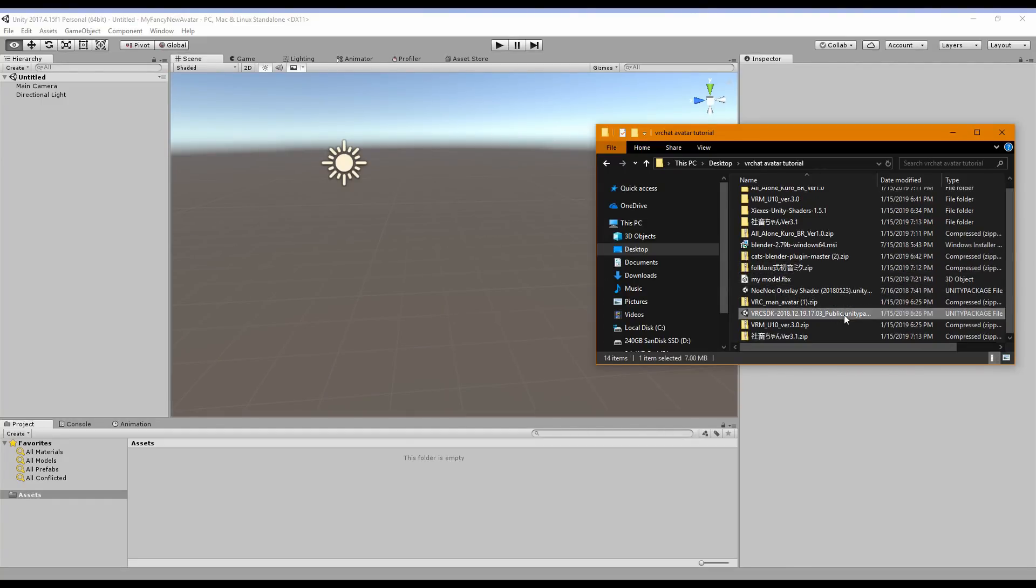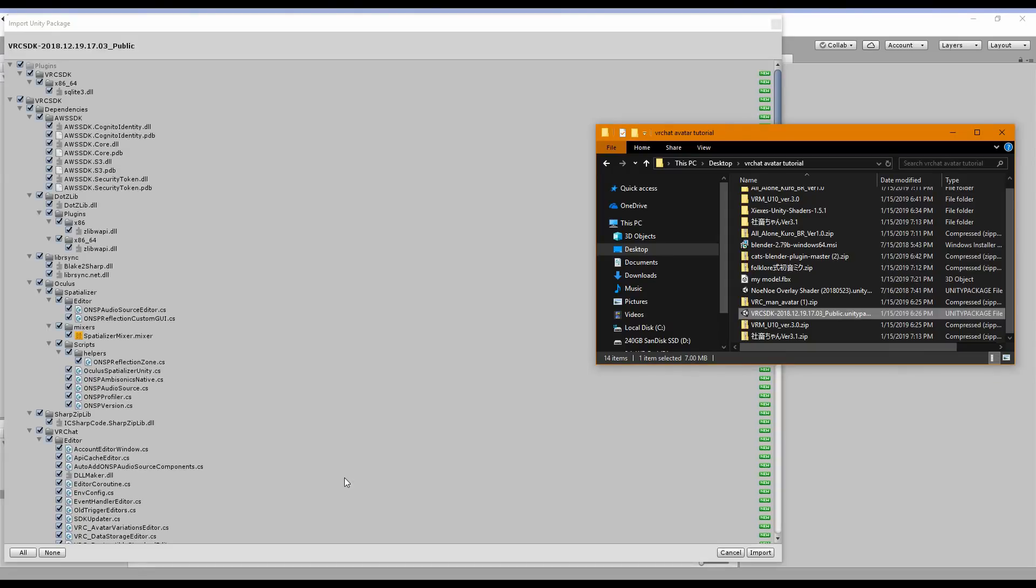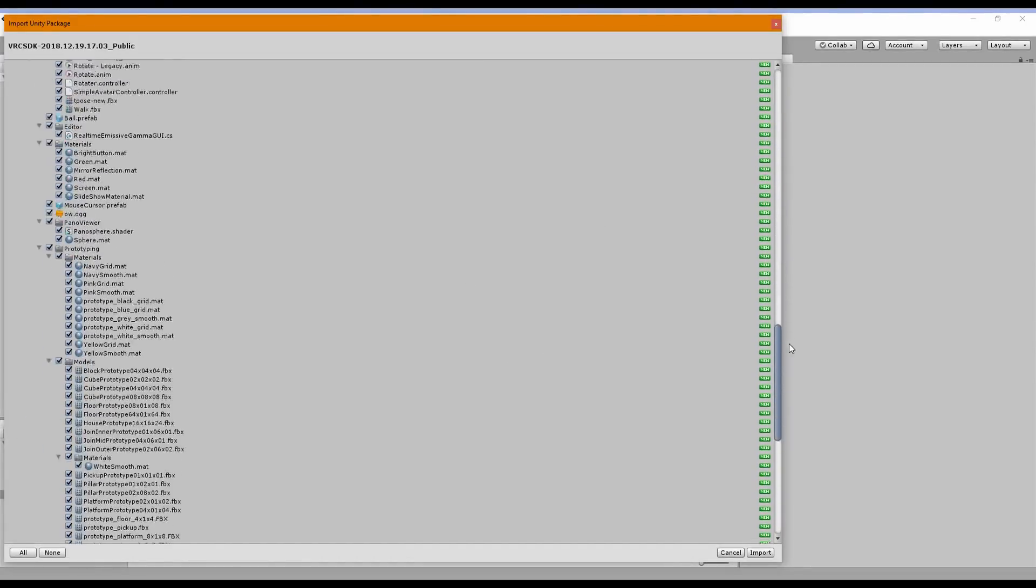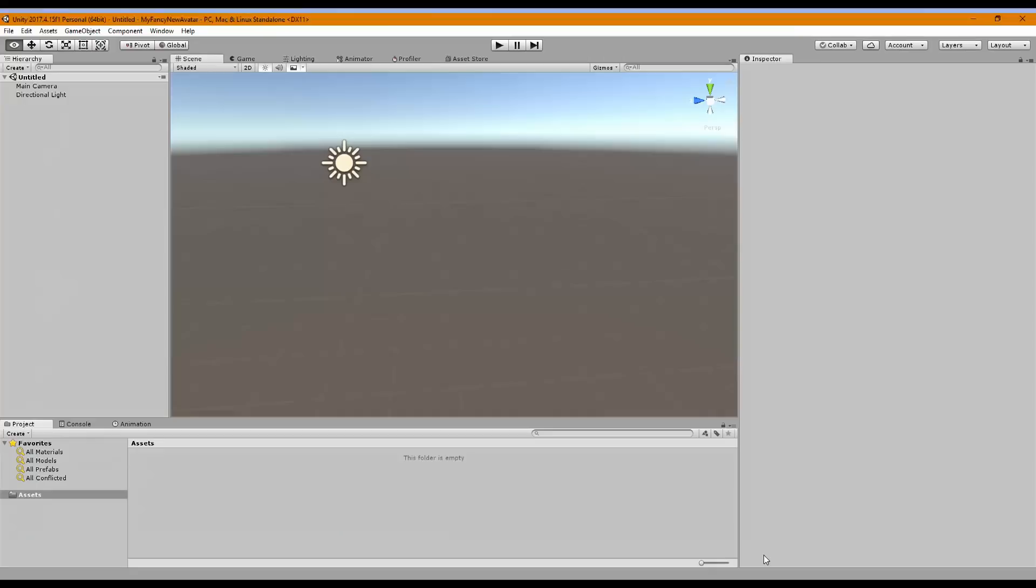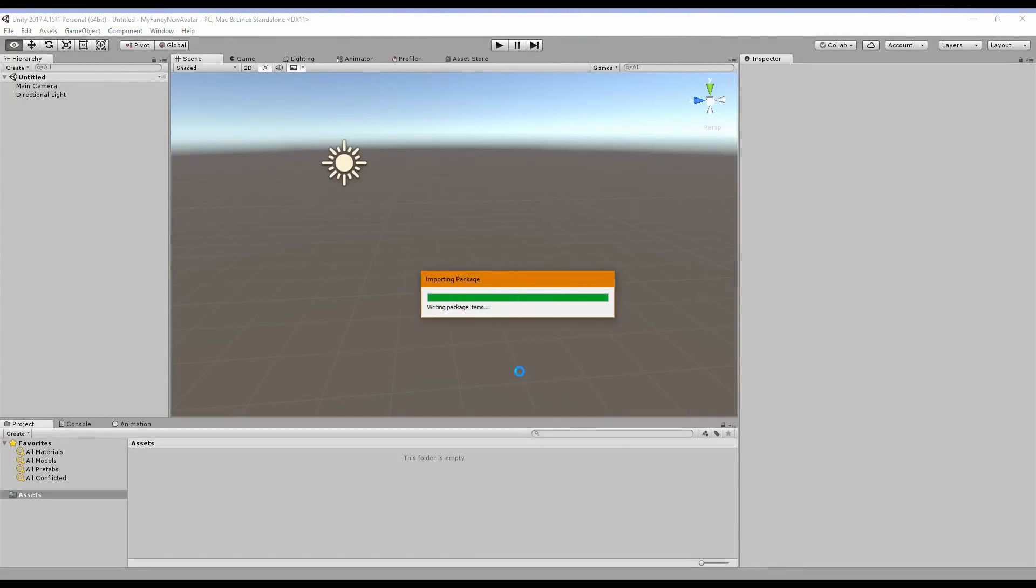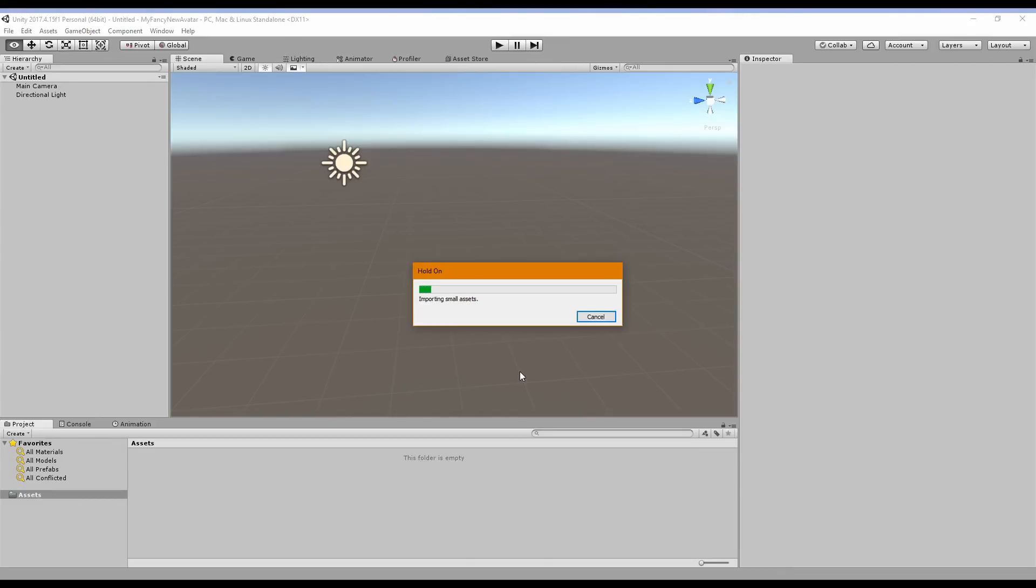Now you did download the VRChat SDK. So we're going to drag this into here. And then you're going to wait. Be patient. It's going to take a lot longer on your computer than it does on mine. So we're going to scroll down here. Make sure that all this stuff is checked. If it isn't, just click All just in case you're neurotic like me. And click Import. This is going to create a VRChat extension for Unity that will let you do magical VRChat things.